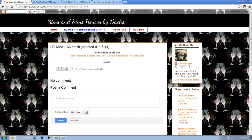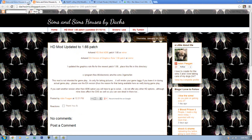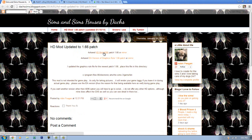The first one is Datch's HQ mod, it's on a blog spot. This HQ mod is called the HD mod, which is patched for 1.66 and has been updated this month on the 16th. I'll put the links in the description. You need to do a game update to get this one, so if you haven't patched your game yet I wouldn't recommend getting this one.